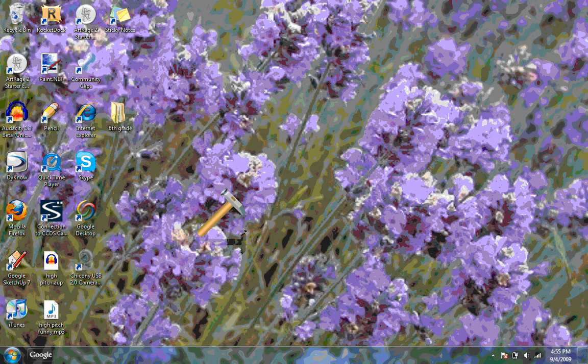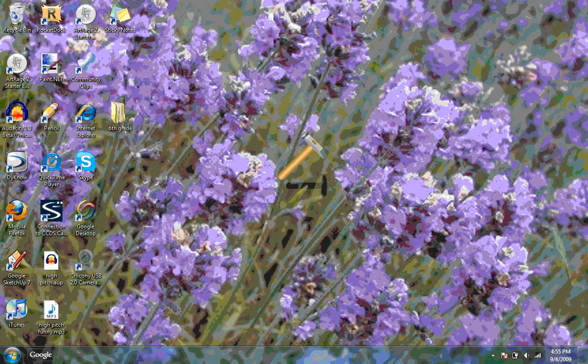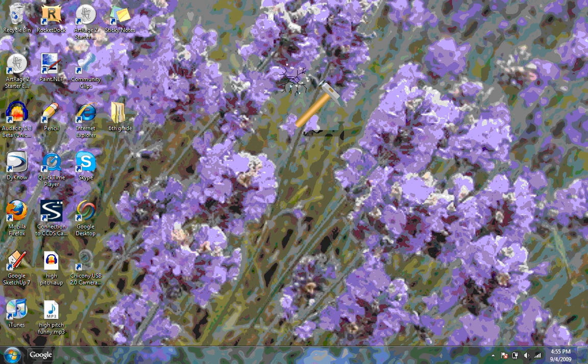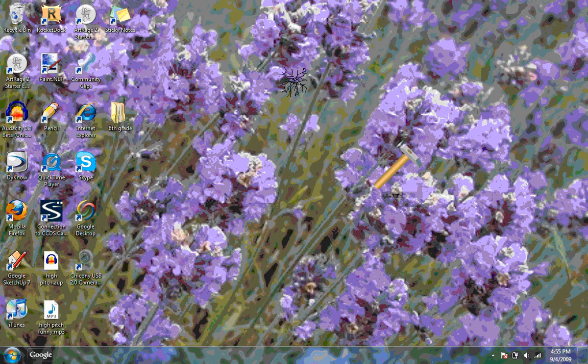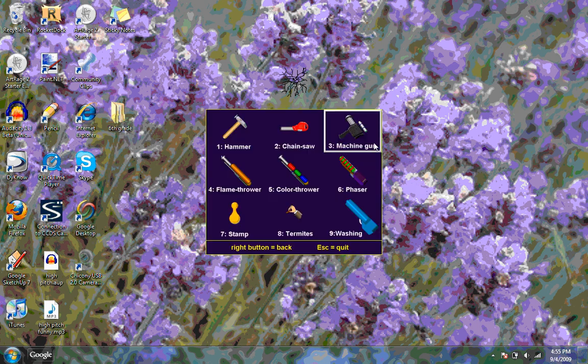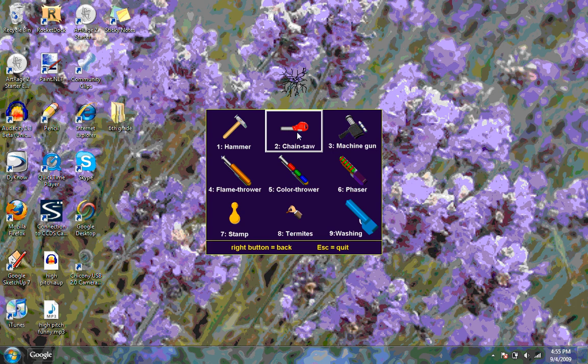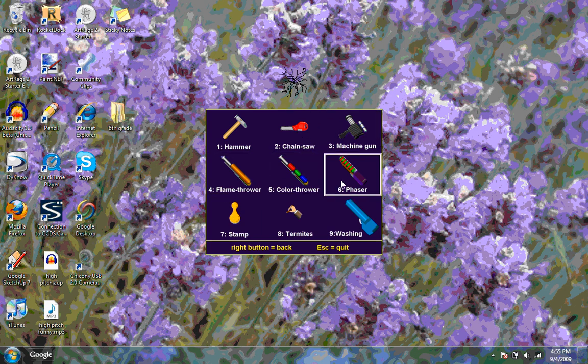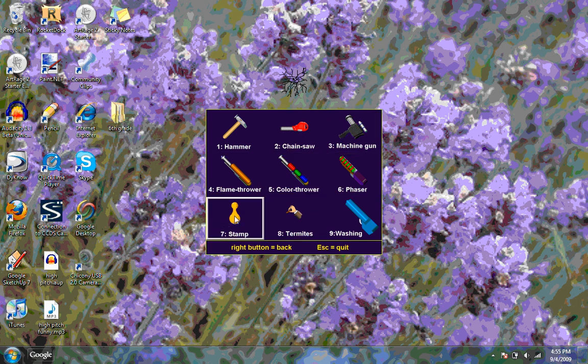And then it'll make your screen a little like this. And then to get to the menu, or you can hit it and do all that stuff, but to get to the menu, you just hit escape in the top left corner. And you can change it to a hammer, a chainsaw, a machine gun, a flamethrower, a color thrower, a phaser, termites, or a stamp.